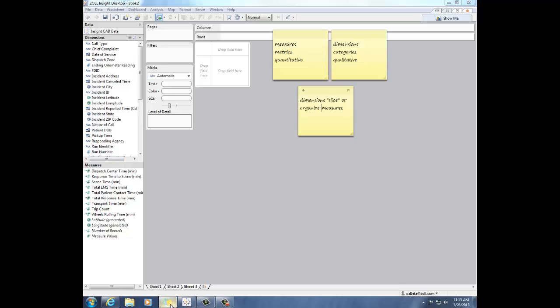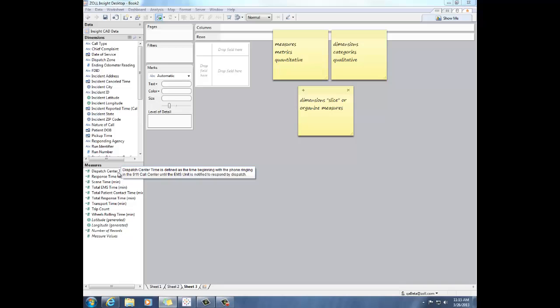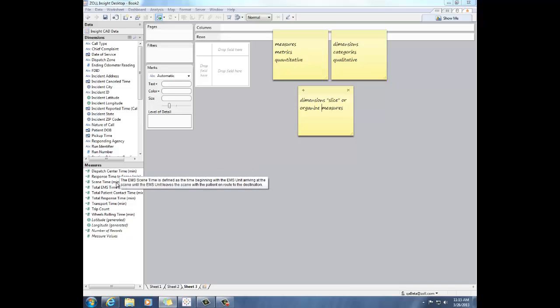So what is the difference between dimensions and measures? Measures are the metrics that you care about. They're numbers, and so they're quantitative. They're things like the dispatch center time, the on-scene time, or the trip count.